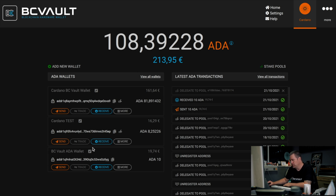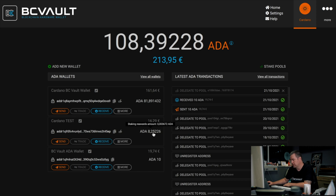Whenever you receive new Cardano to this wallet you don't have to do anything. The complete amount of the wallet is always the amount used for staking. If you hover your mouse over the total value, you can see how much rewards are already available for you.